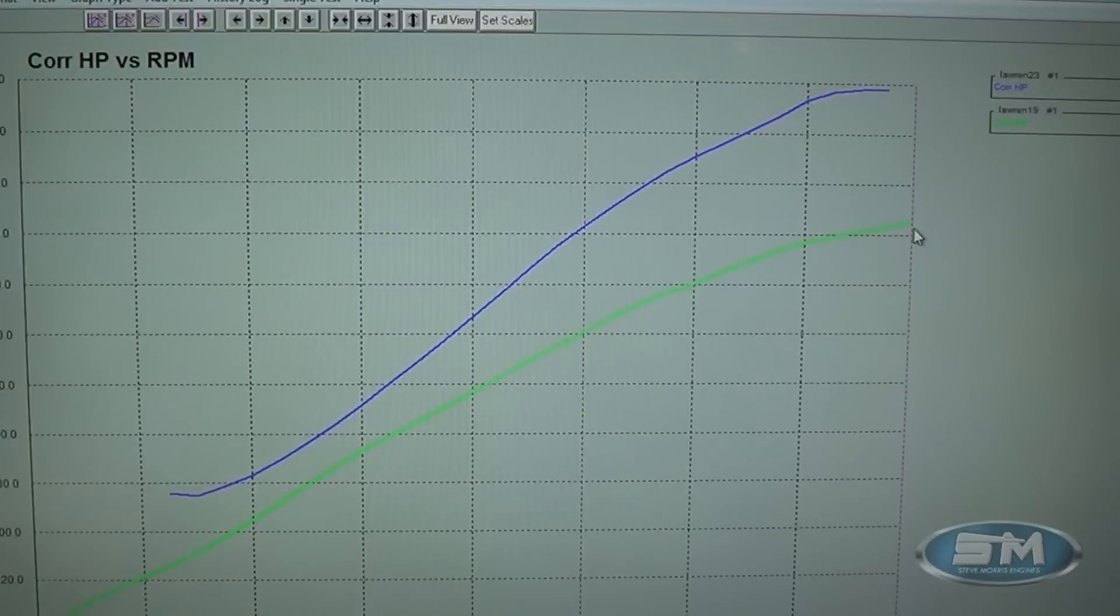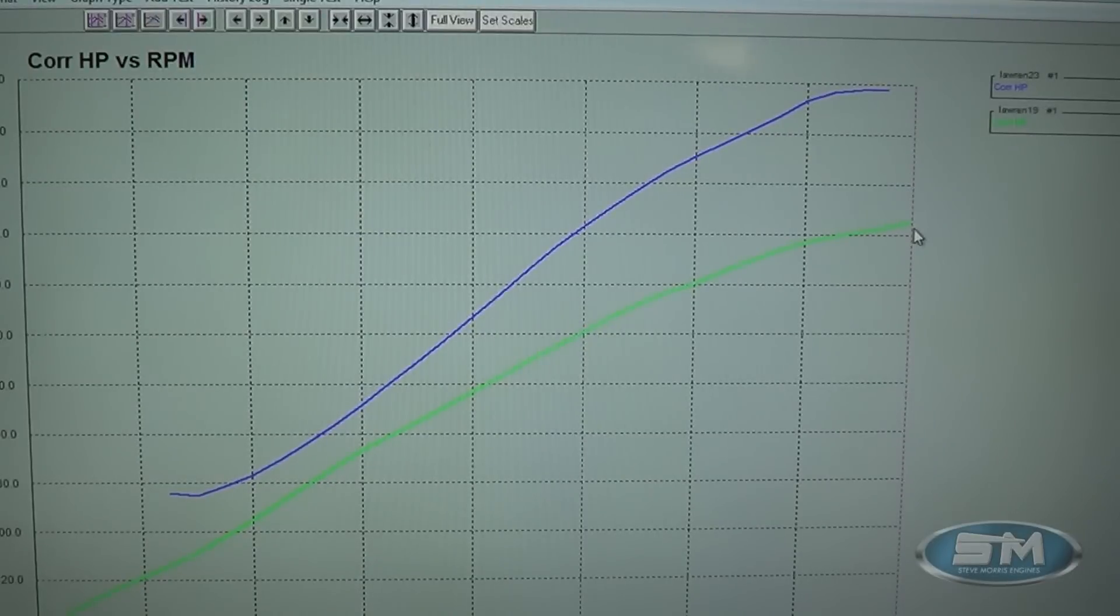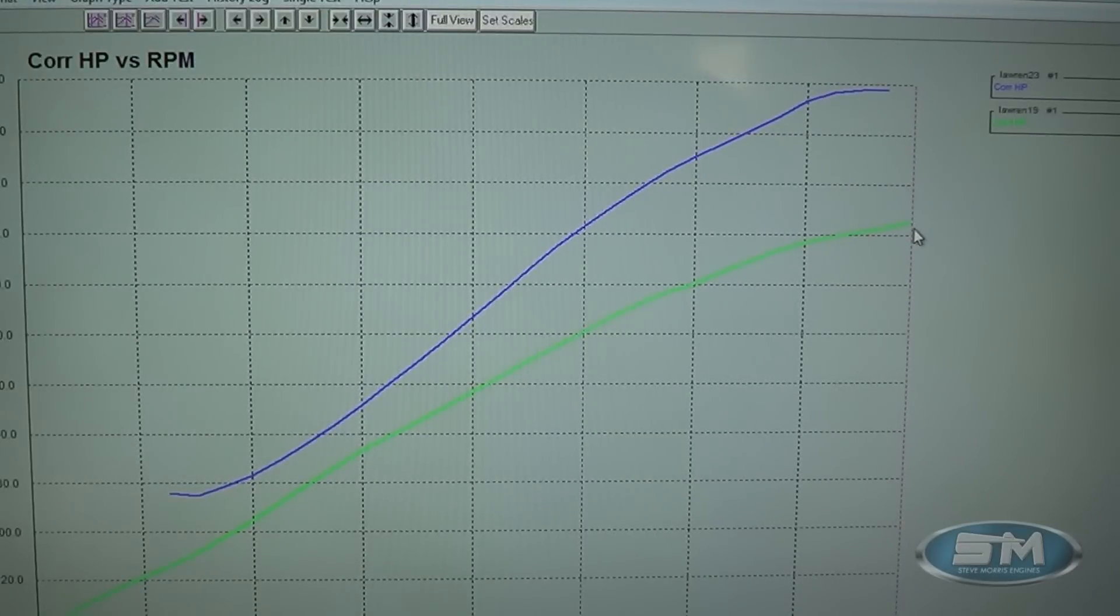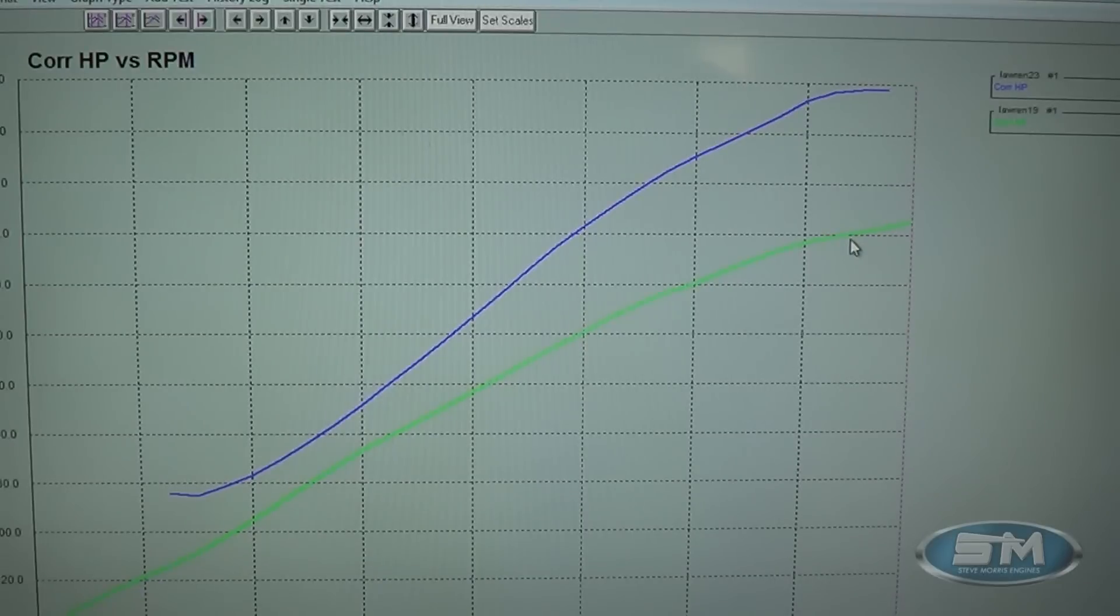Most likely it's actually due to the camshaft design for what we did with this particular motor, being a little more street strip oriented than just the full race only deal.